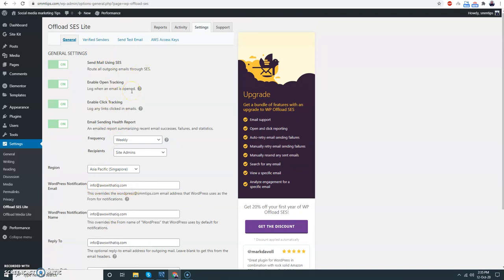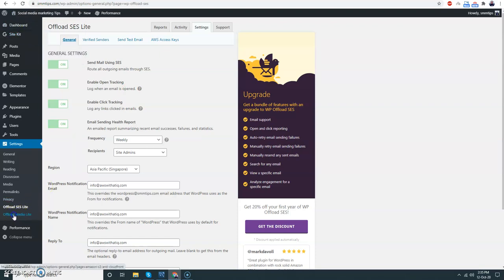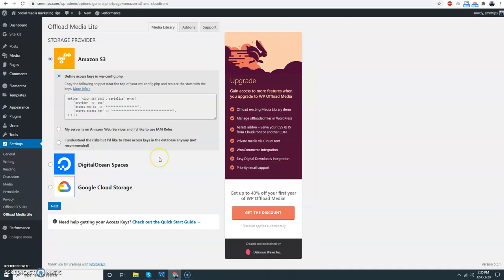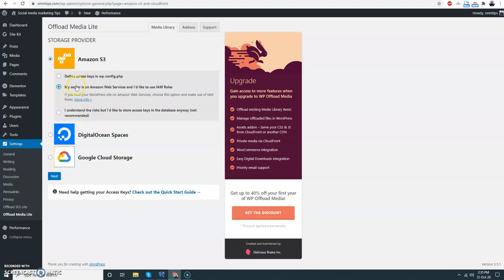Now we are going to set up another one more thing with Offload Media Lite. Here, my server is on AWS Web Service and I would like to... browse. Okay that's fine. Next.